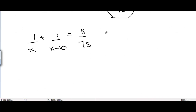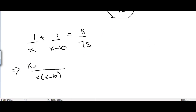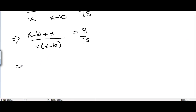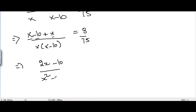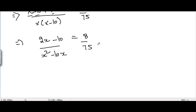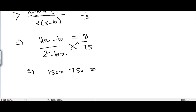From here we can make a quadratic equation and solve it. Taking x(x−10) as the LCM, we get (x−10 + x) / (x(x−10)) = 8/75, which gives (2x−10) / (x²−10x) = 8/75. Cross multiplying: 75(2x−10) = 8(x²−10x), so 150x − 750 = 8x² − 80x.